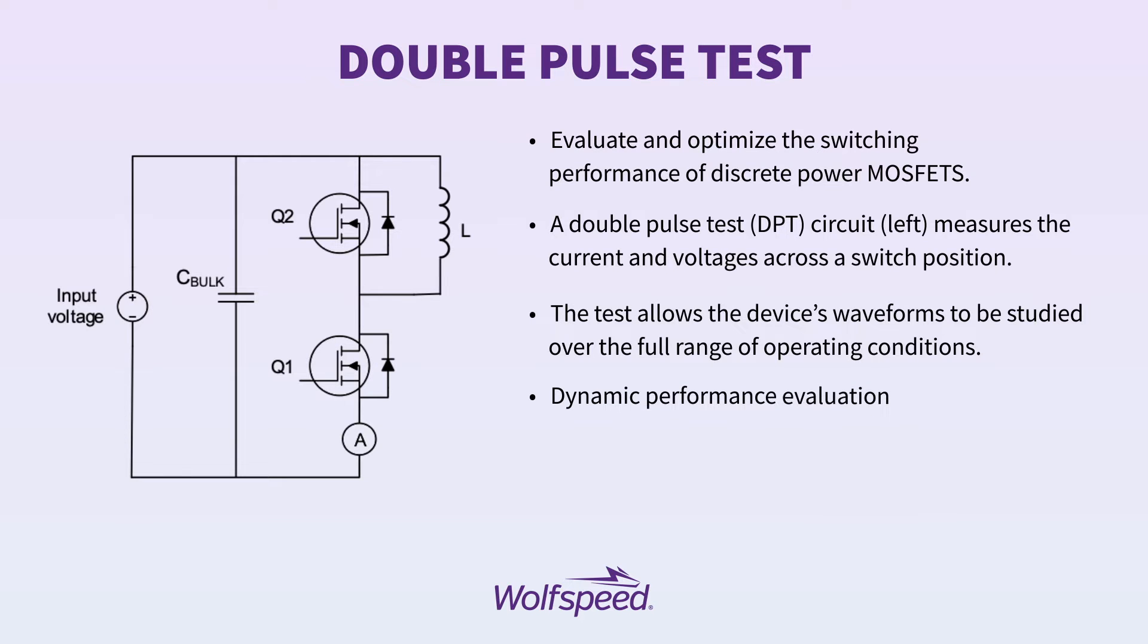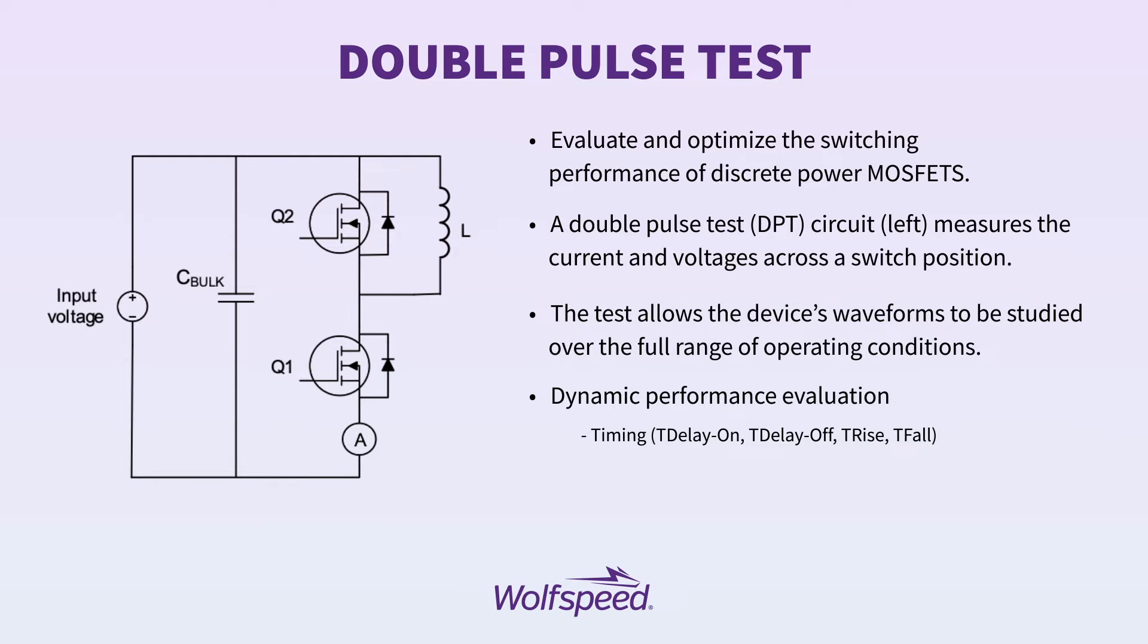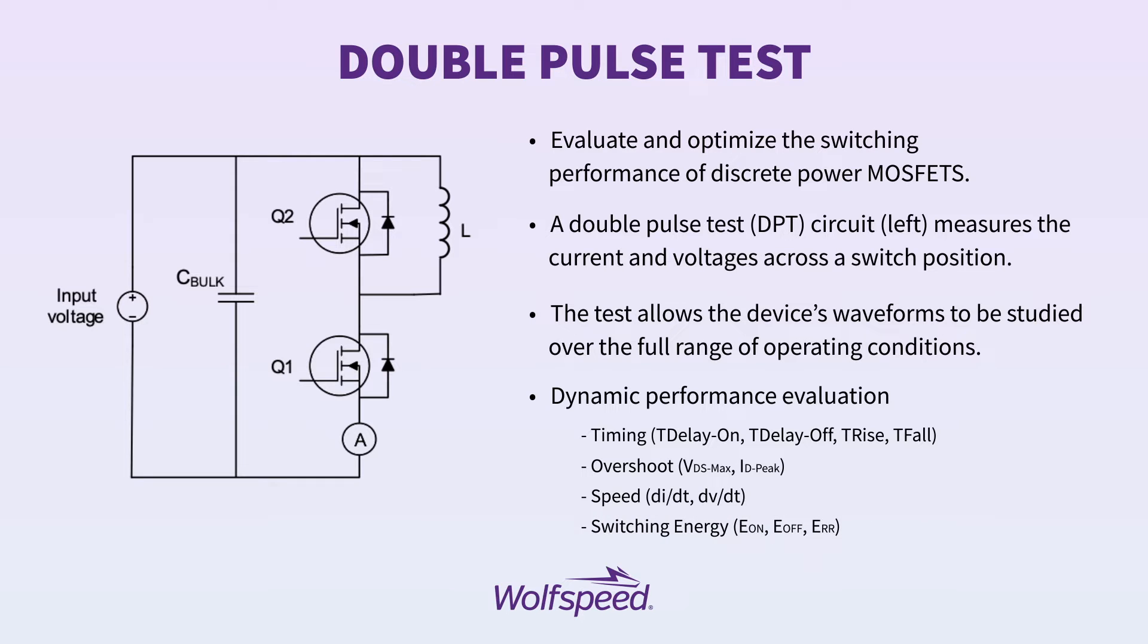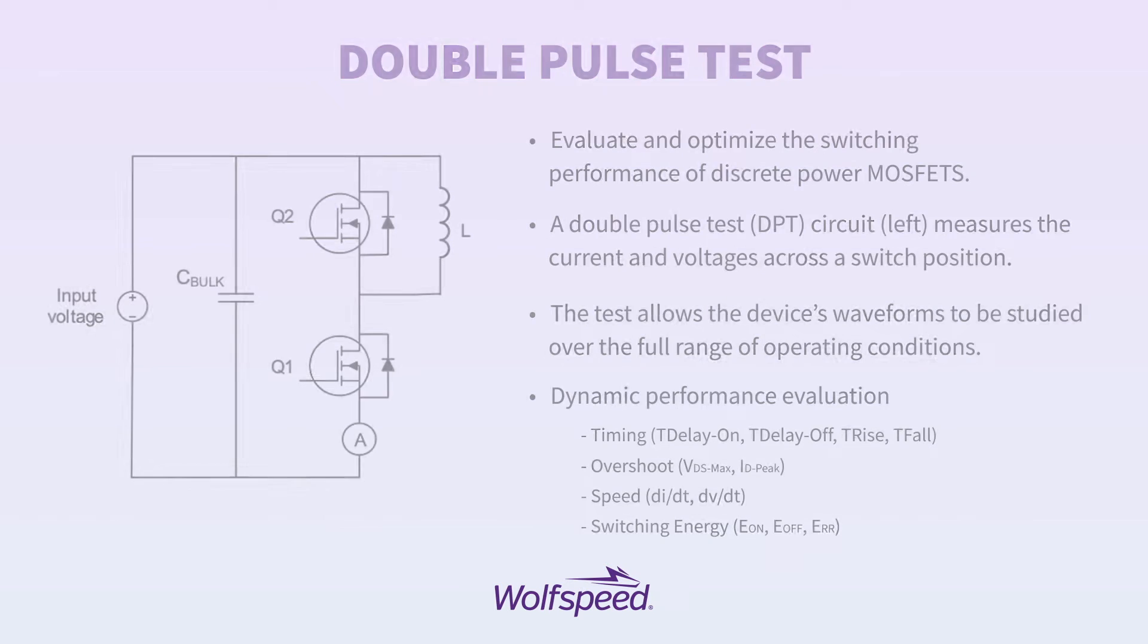The dynamic performance evaluation allows us to capture the timing, including our delay on, our delay off, as well as our rise and fall times. We're able to capture the overshoots, including VDS max and ID peak. We're able to measure the switch speed, including our DI-DT and DV-DT. And we're able to capture our switching energies, including our E-on, E-off, and E-reverse recovery.